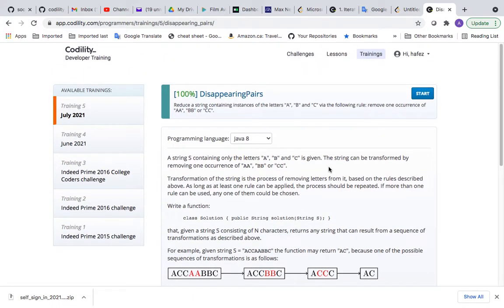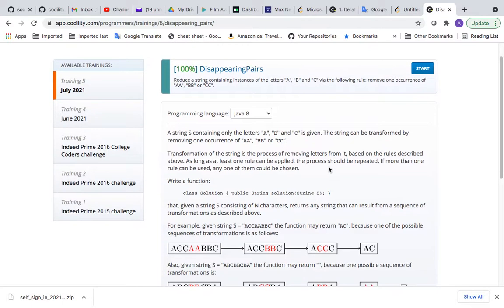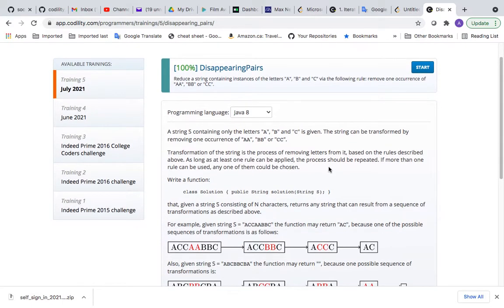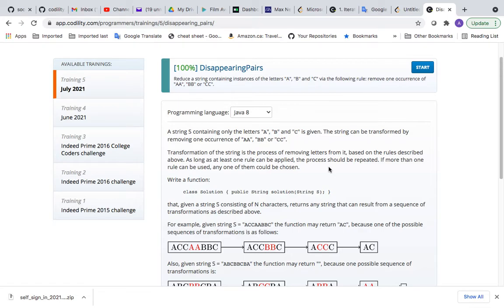Hey guys, welcome back. Today in this video we will work on disappearing pairs scenario for Codility. This is a problem that you can solve on Codility as practice for your interview.